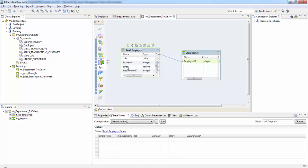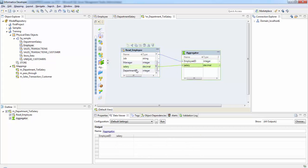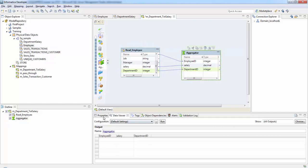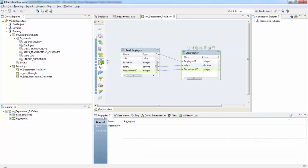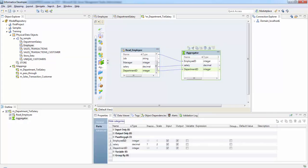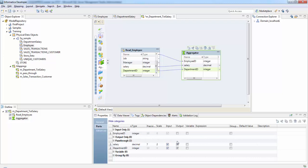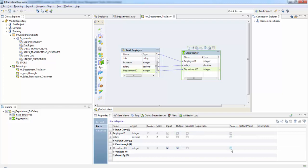We need the salary column and the department ID column. Let's see the properties of these columns. These are the ports. We won't be taking employee ID into the target, so it's just an input. The salary is just input and department ID is input and output. We are going to group by based on the department ID.